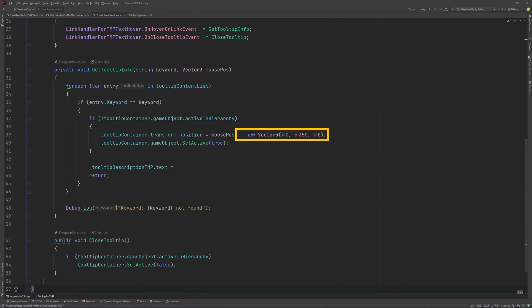I am additionally adding a Y offset of 300 to have the tooltip be displayed above my mouse cursor. Luckily for this tutorial, I won't run into any edge cases so I can ignore those for now. Your value might look different depending on the size of your tooltip box. Instead of displaying the keyword, we will of course be displaying the description instead.